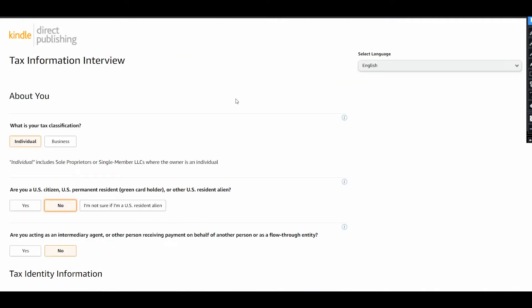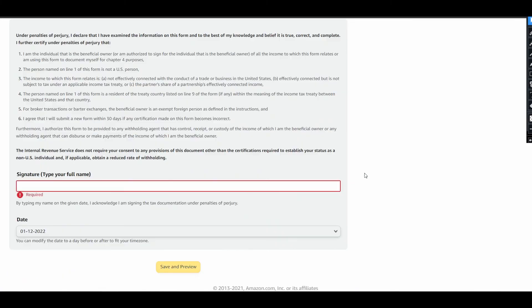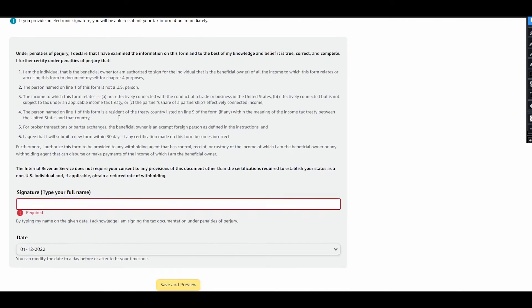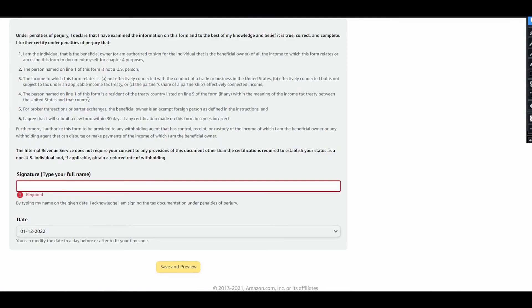If you are not a US resident, you will get different questions. You need to fill some additional info about your taxation, and the percentage of taxes that you will need to pay will depend on the country of your residence. At the end, you will have this form where you need to type your full name, and it will be done, and your tax form will be completed.